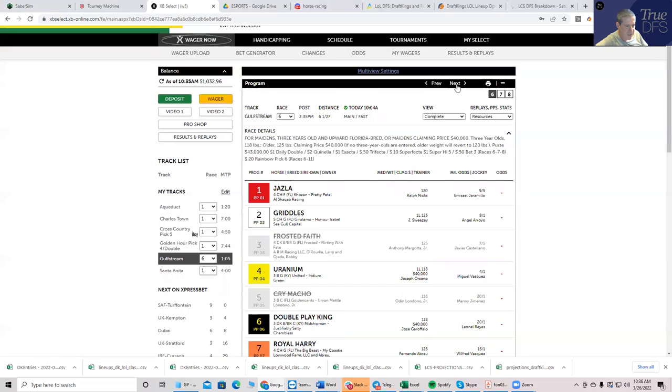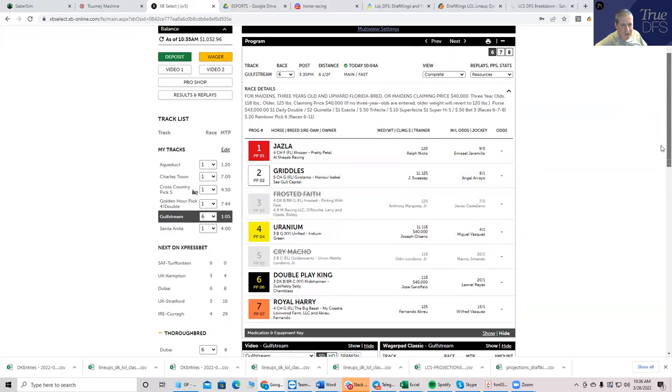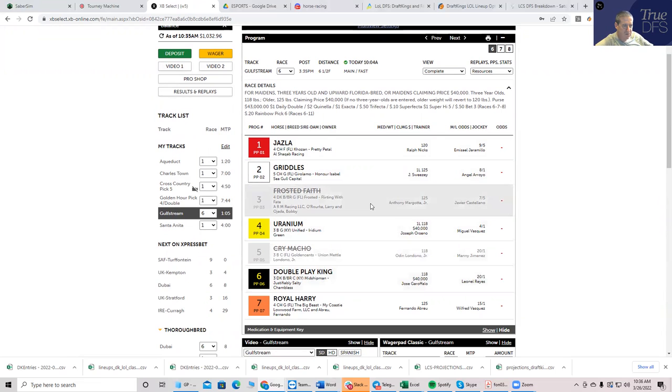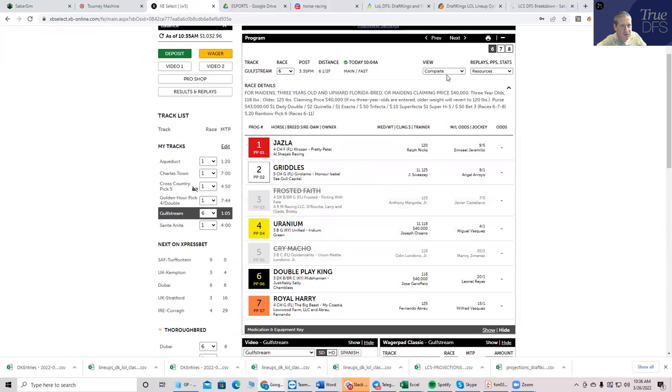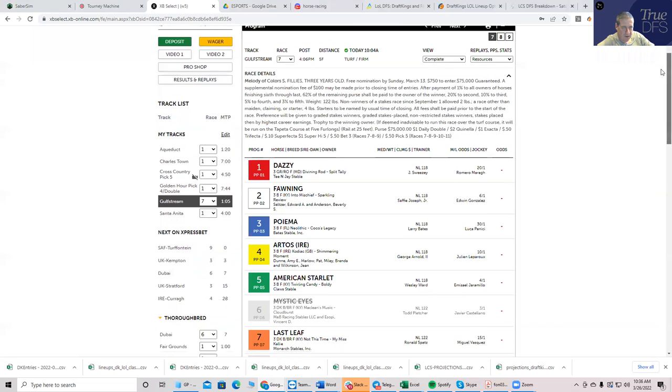Race six at Gulfstream, some scratches came in. The three was scratched. I didn't like him anyway, which is a little annoying. If you want to try a bomb, Double Play Came the six at 20 to one. Now it's not going to be 20 to one with the scratch of the seven to five shot, but even if you get like 12, 13 to one, I think it's pretty solid. It'll make money in the long run if you live that long.